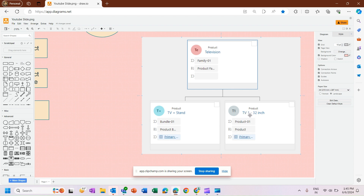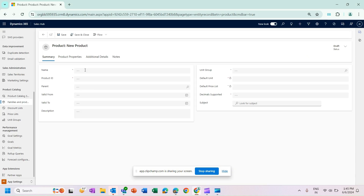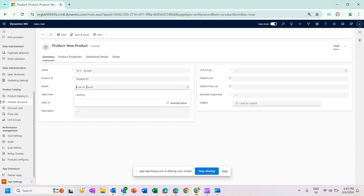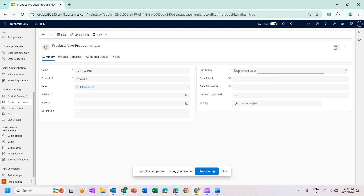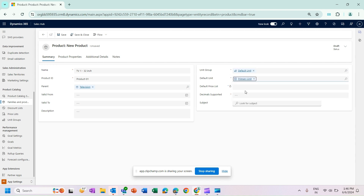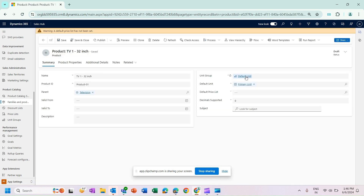I'll create a product called TV1 32 Inch and associate it with this product family. To associate a product with a product family, we set the product family in the Parent field. I can also set a Valid From and Valid To date if needed, but for now I'm only entering mandatory information. I'll select a default unit group and then a default unit, and save the product.